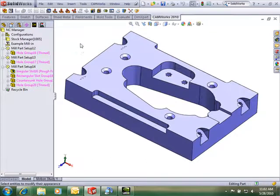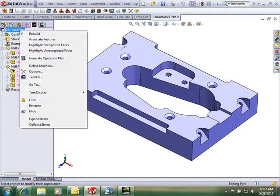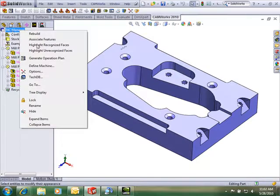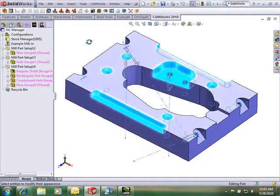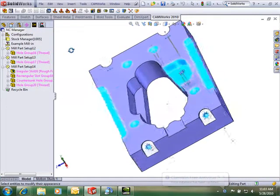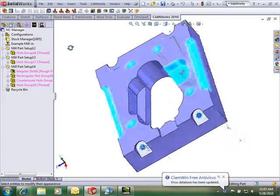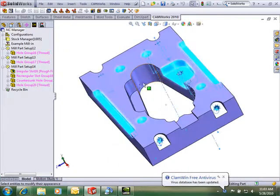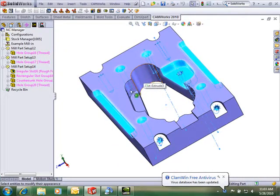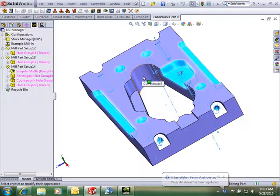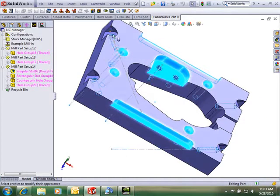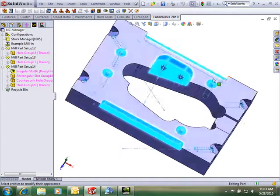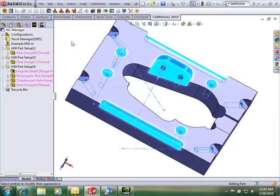However, it didn't find all of them. We can tell from this tool right here as we right click on the NC Manager and highlight our recognized faces that it missed this pocket right here and these slots and also these other faces right here.